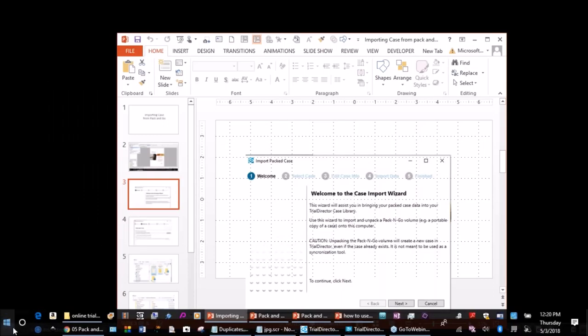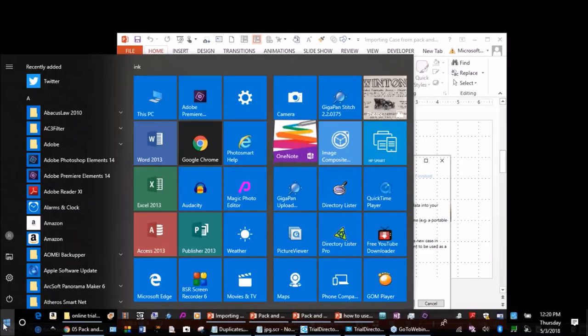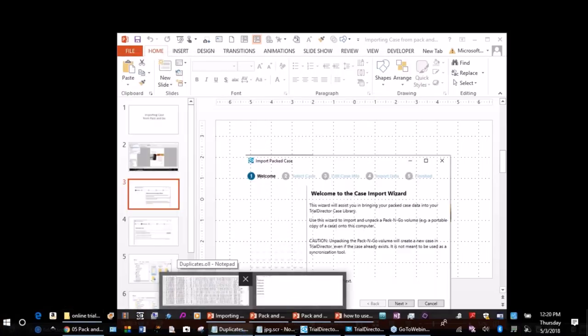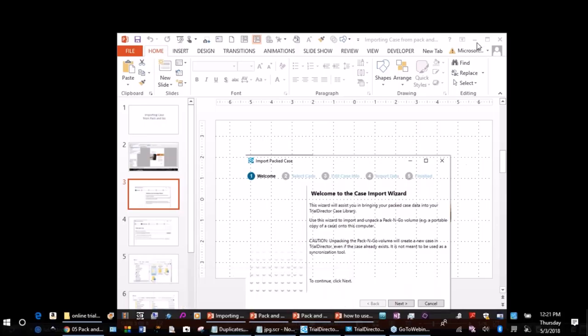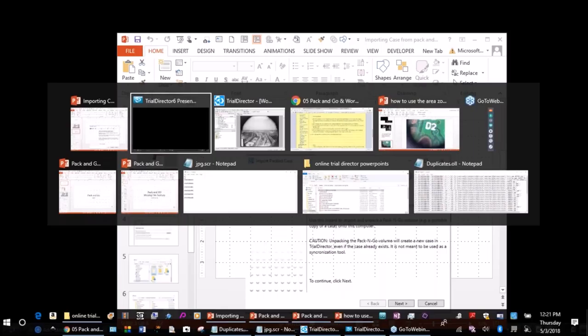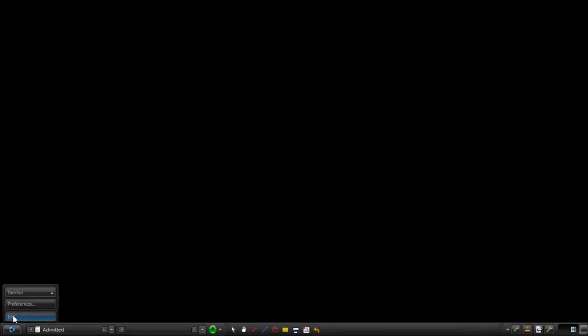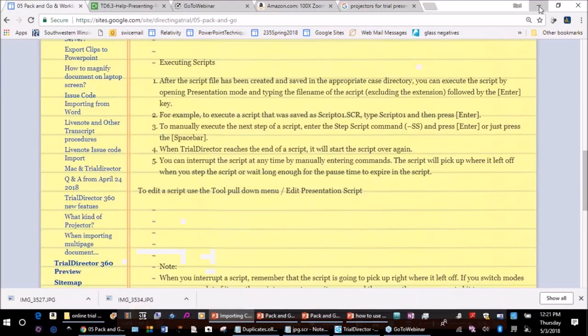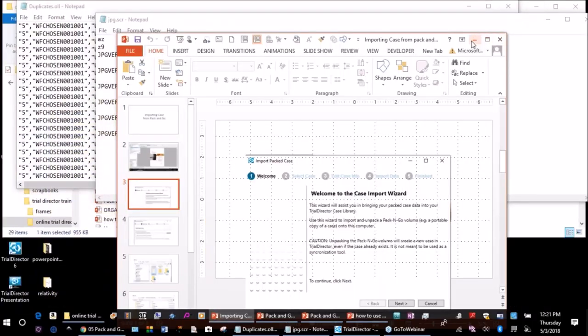I'm going to come out to my desktop here and relaunch Trial Director to show you that zoom method. We'll go in there and demonstrate the area zoom tool in the presentation mode.